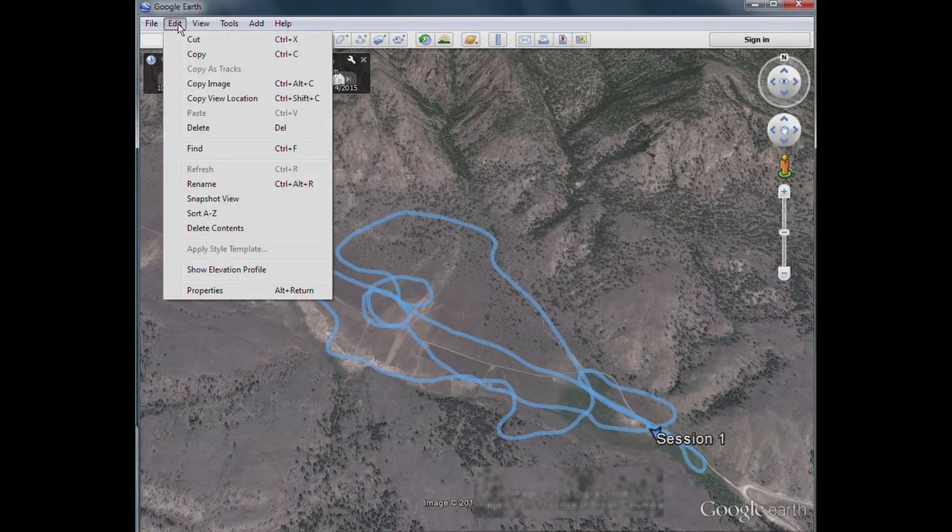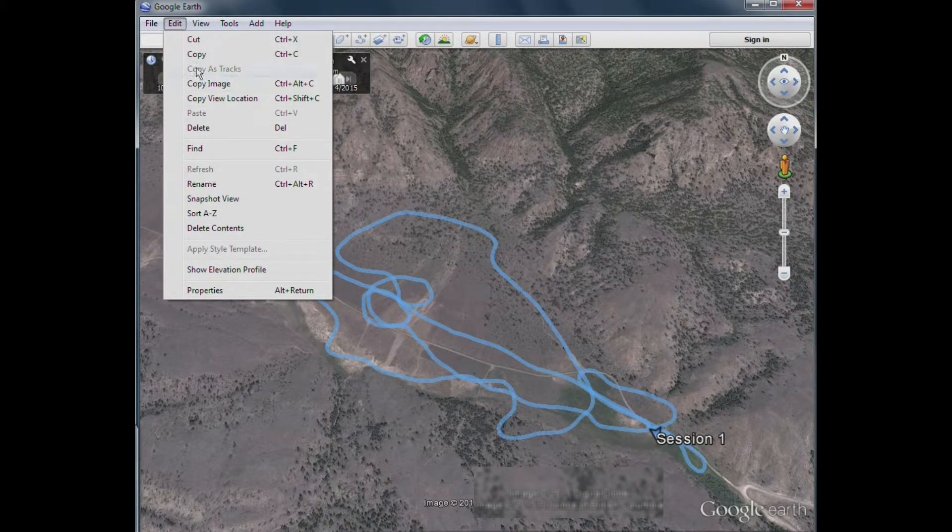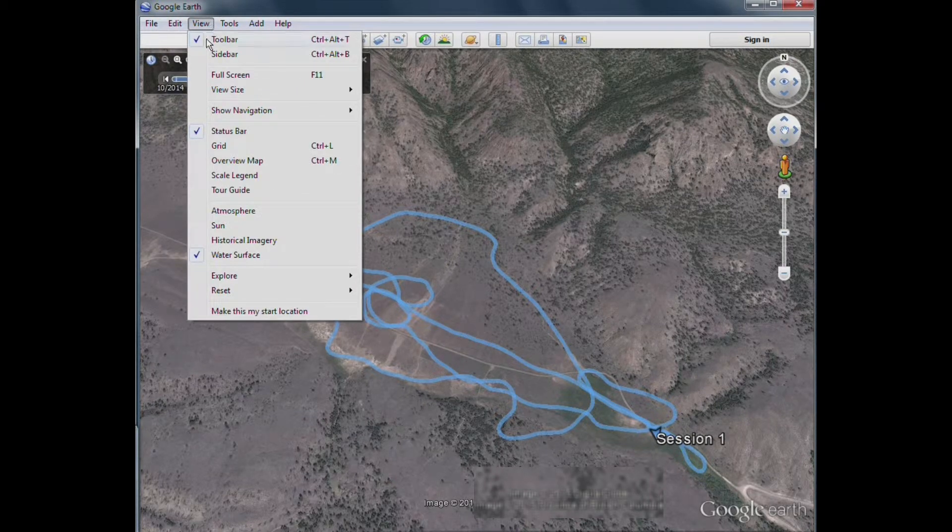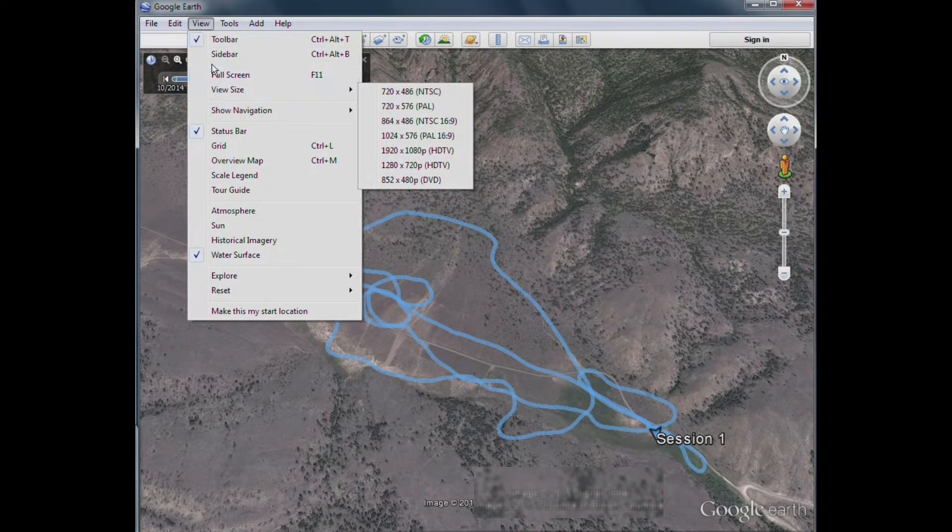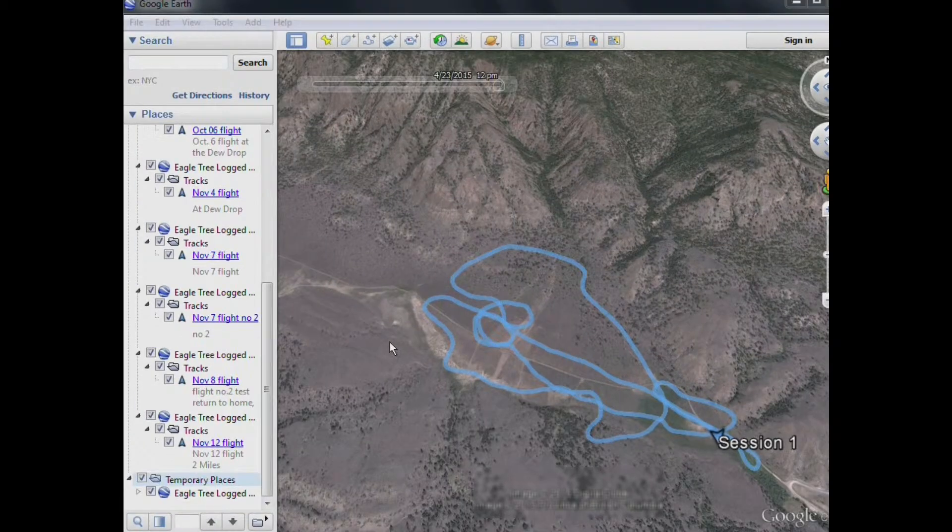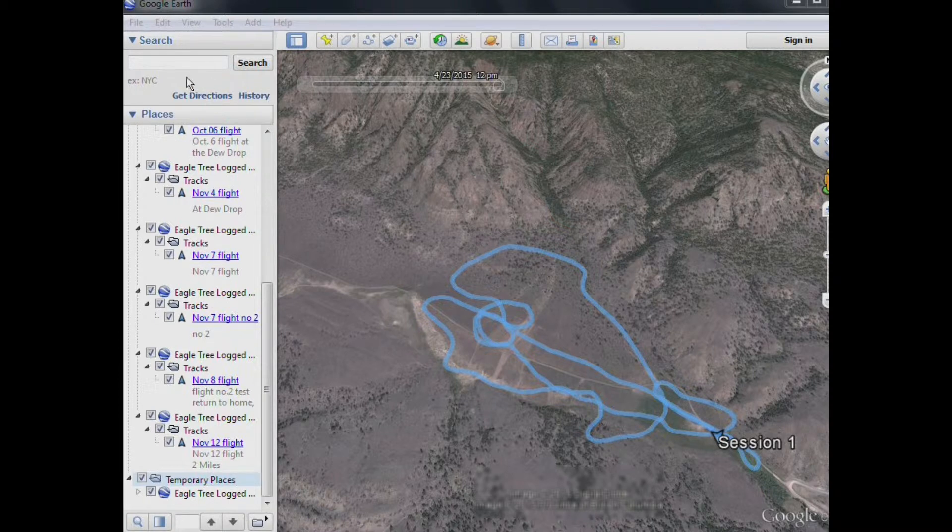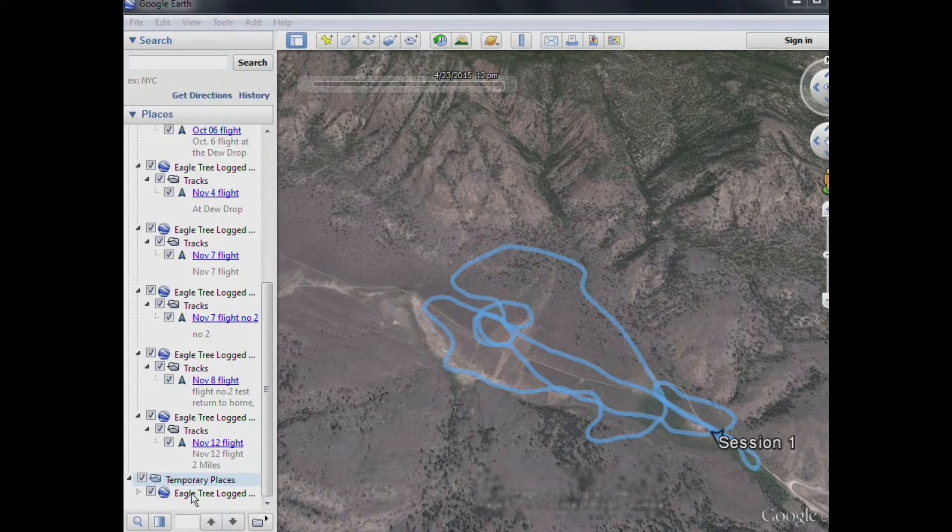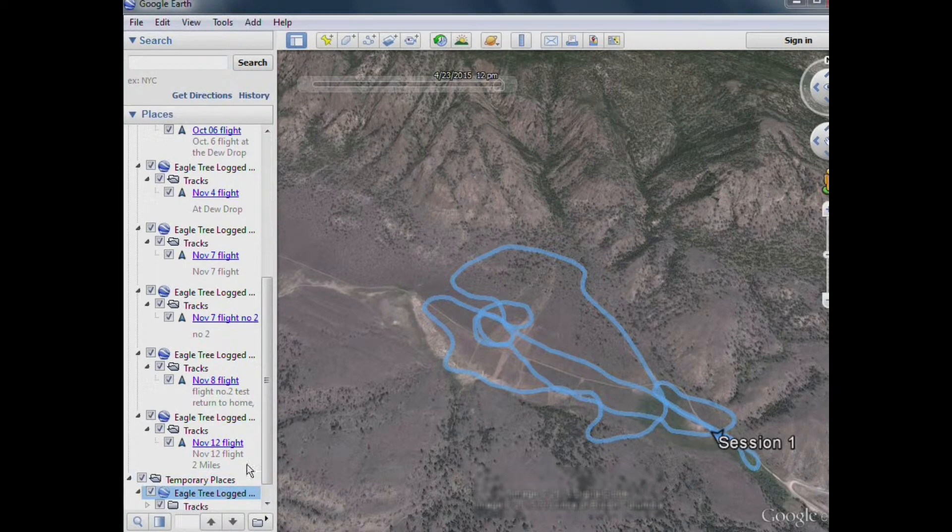Now if your side view isn't open, you'll have to go up to the View tab, and click on Side View, or Sidebar. And when that opens, go all the way down to the bottom, where you'll find the Temporary Place folder. And you click on these until you open up your session.